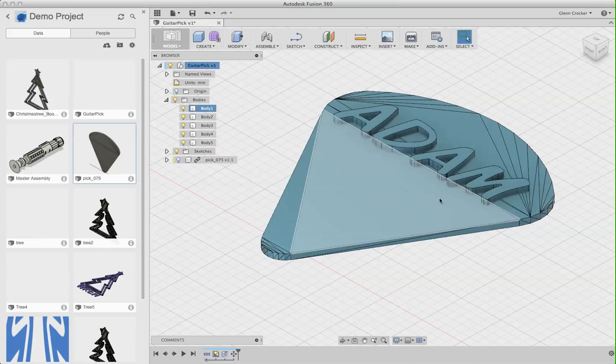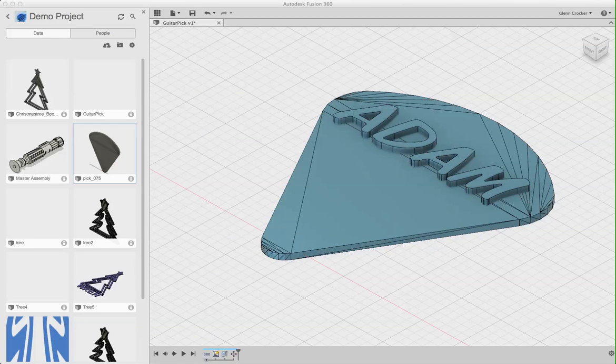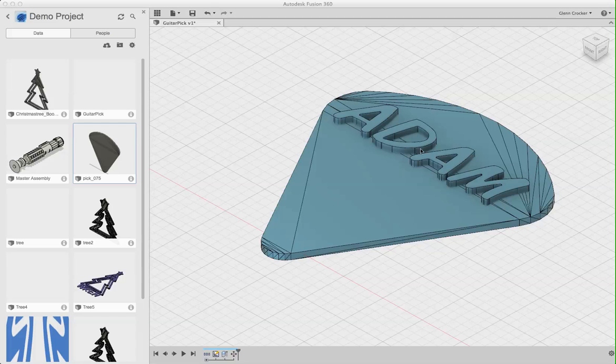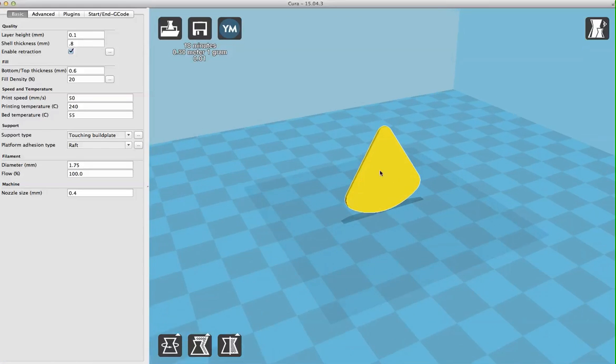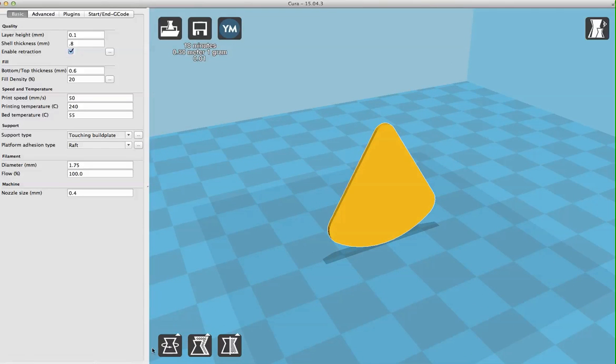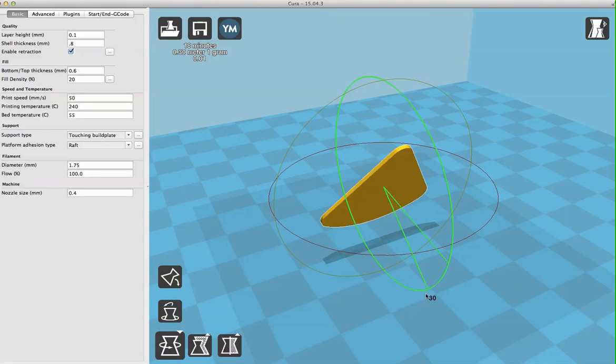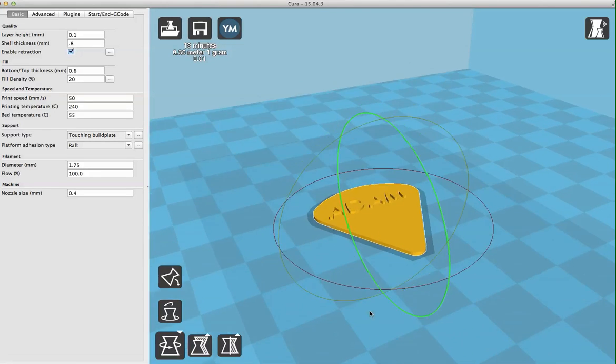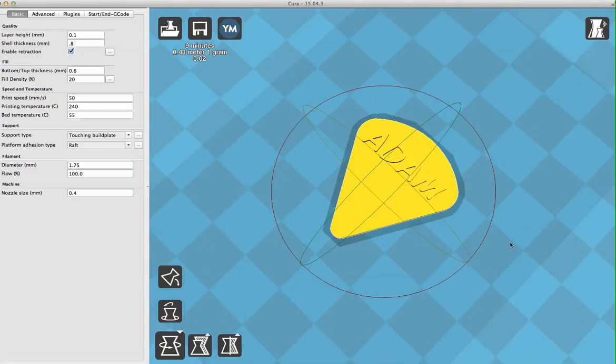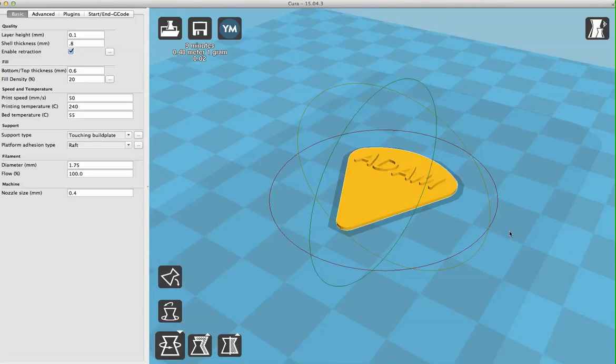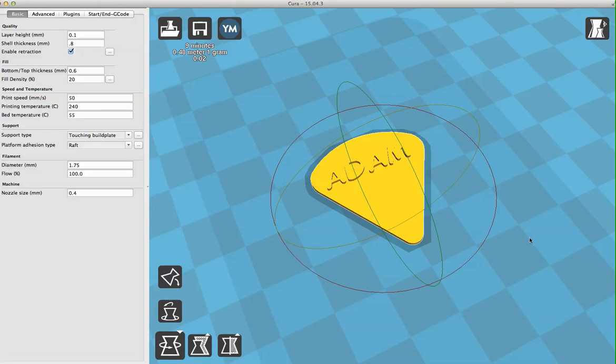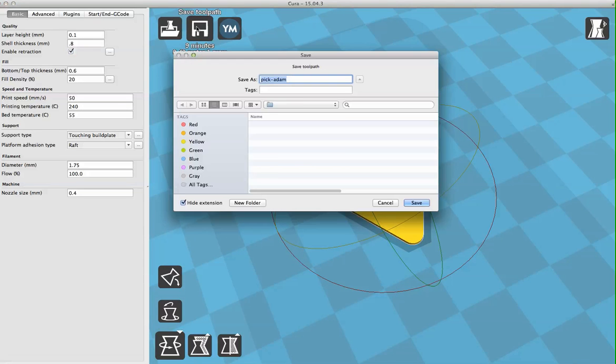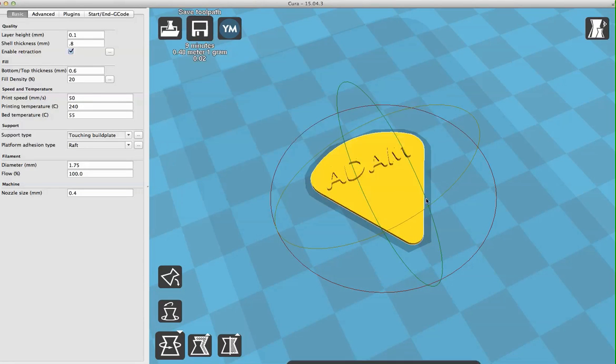And the workflow I've been using is I open the STL in Cura to make sure that the object looks right and all that. So here's how it looks in Cura. And it seems like it's always rotated funny in Cura. I don't know why. But if I do that, then everything works out. And I can see that it looks pretty good. And I'm still printing with a raft because I'm noob. And I'll save this out to a toolpath.